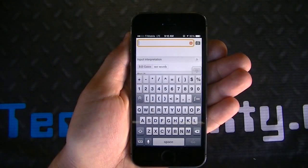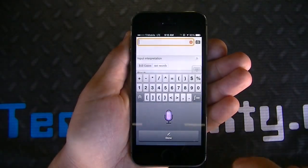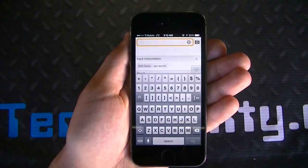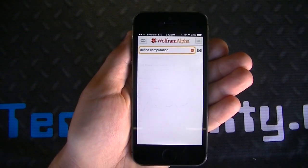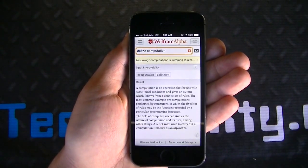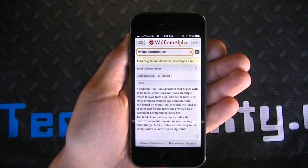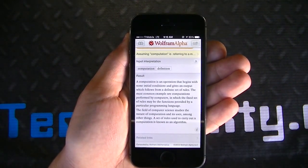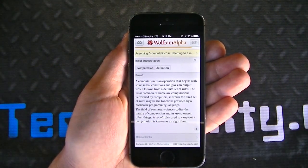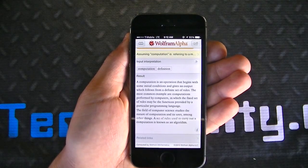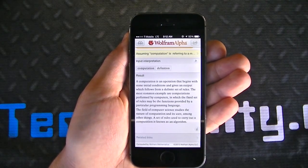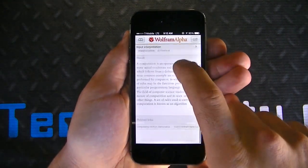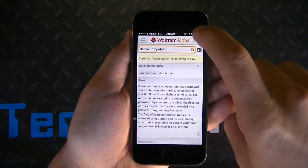Let's go ahead and ask it for a definition. Typing 'Define computation' and clicking Go gives: 'A computation is an operation that begins with some initial conditions and gives an output which follows a definite set of rules. The most common example of a computation is performed by computers, in which the fixed set of rules may be the functions provided by a particular programming language.' So you can see it gives you the definition right there.